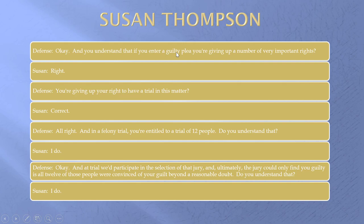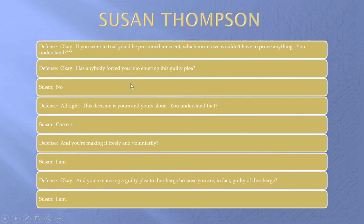Has anybody forced you? No. Decision is yours? Yes. Freely and voluntarily? Yes. Because you are in fact guilty? Yes. I once was in traffic court and heard a lady asked, 'Are you pleading guilty because you are in fact guilty?' And she said, 'Well, not really.' The judge sent her back to the prosecutor and said, 'The two of you sort this out. Come back to me when you're going to answer yes to this question.'